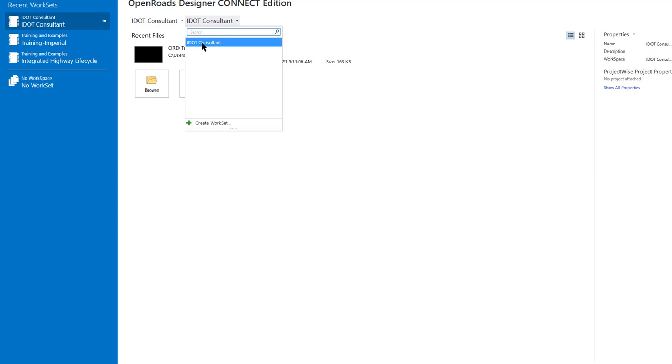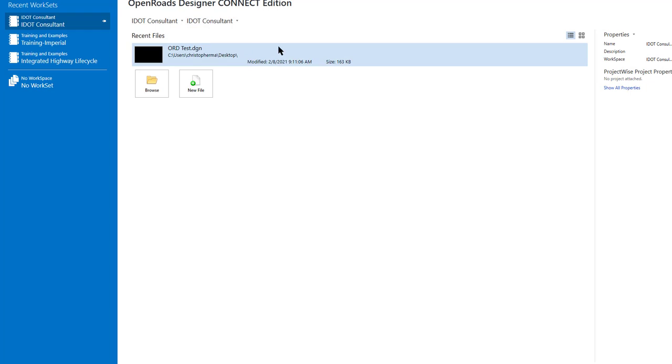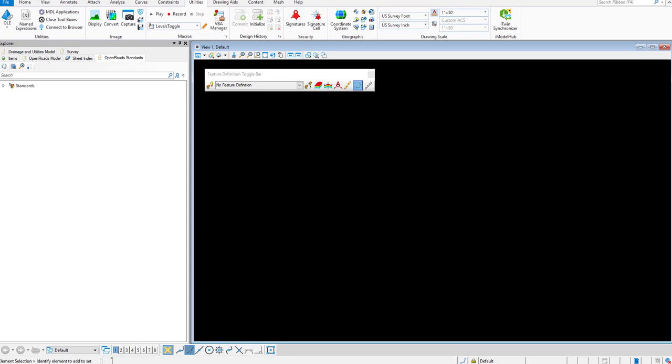And your work set should automatically populate. If not, pick it and select iDICAD Consultant. I'm going to open the ORD Test DGN. Now that my design file is open, I can go and check and make sure that the environment is connected properly.